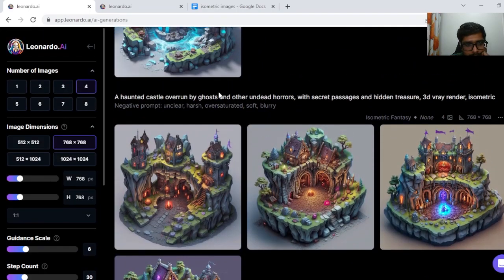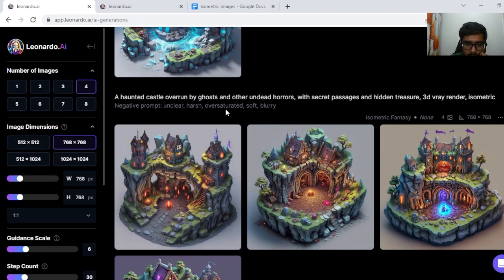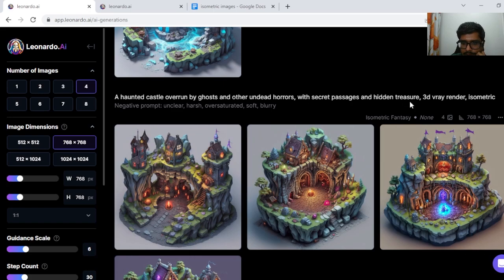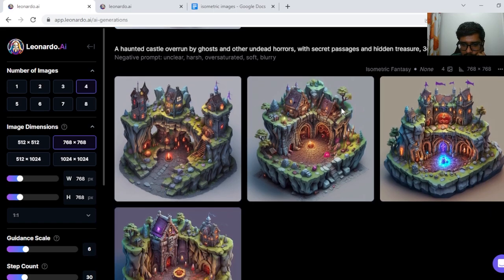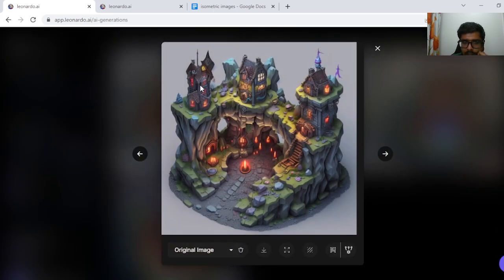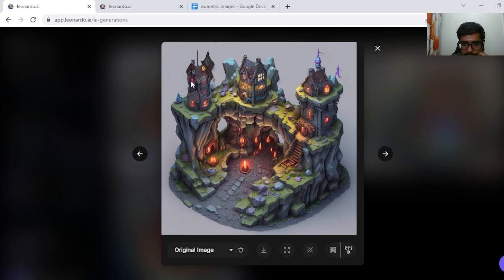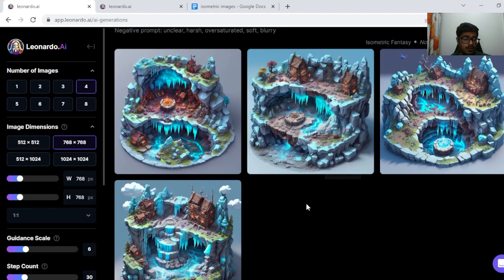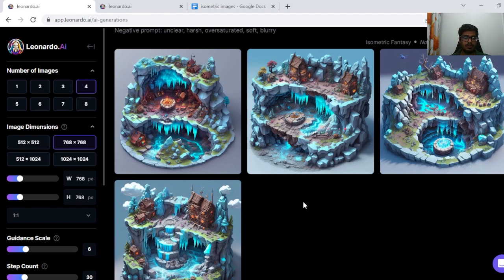Next I tried a castle haunted and overrun by ghosts and other undead horrors with secret passages and hidden treasure. Looks like a great generation. This one specifically has some horror houses. We'll also try some sci-fi model, sci-fi isometric model.